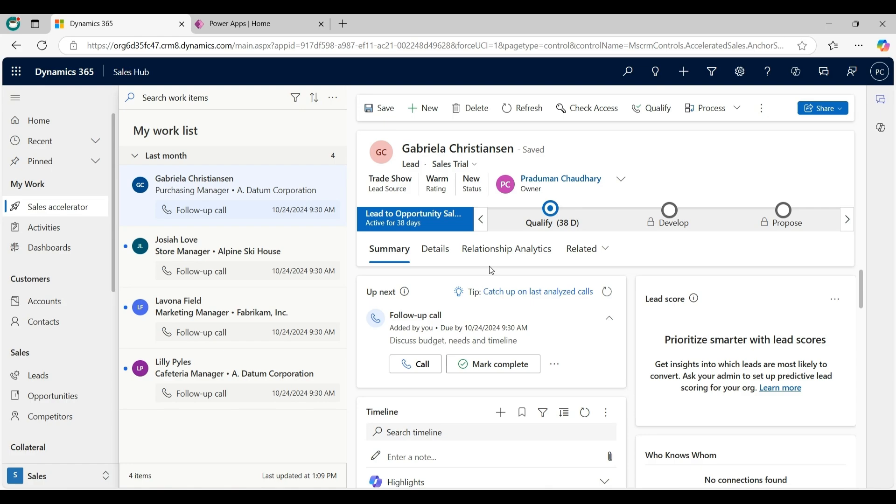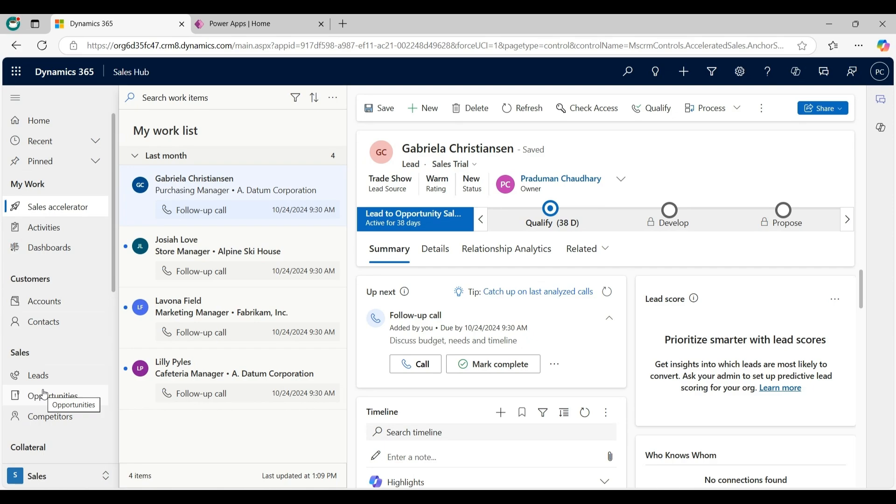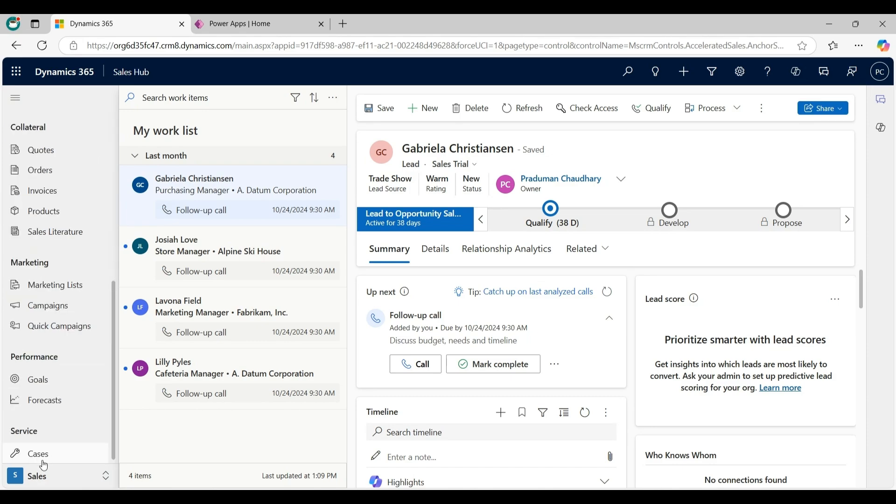First, I will explain what are entities. An entity is used to model and manage business data in CRM. Entities are like Contact, Account, Lead, Opportunities, etc. All entities hold data records - like Contact entity would hold contact records and Cases entity would hold case records.